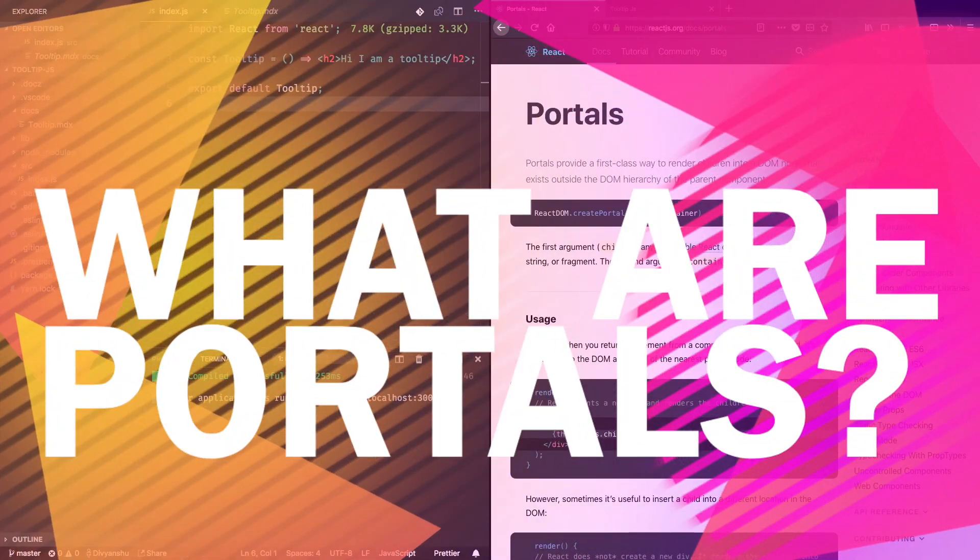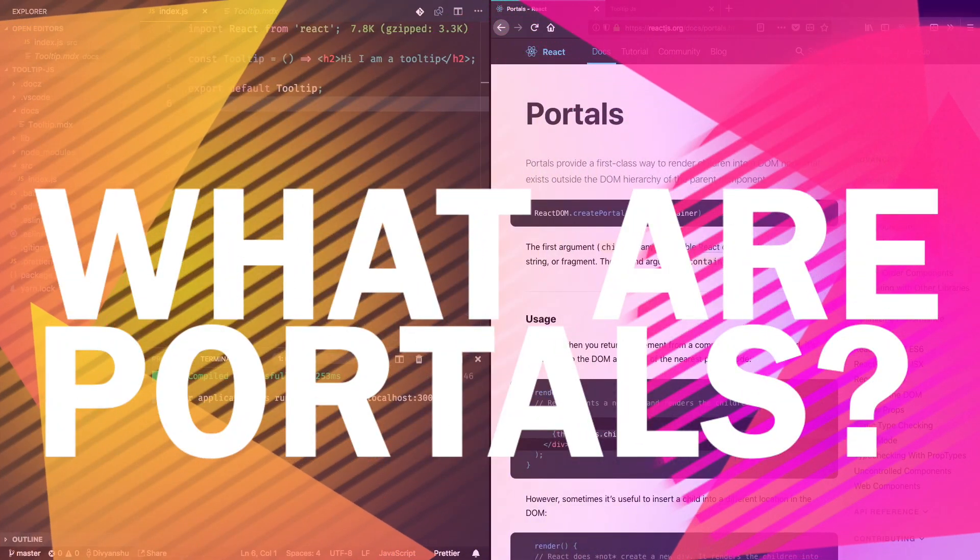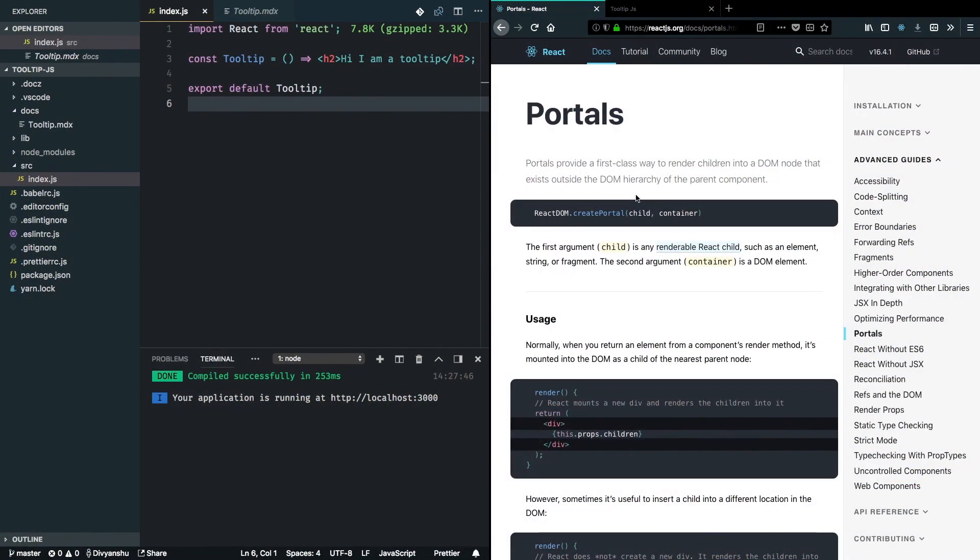Hey, welcome back guys. In this video I'll be talking about React portals and how we can use them. We'll be using React portals to build our tooltip library, but before that, let's look into what portals actually are.